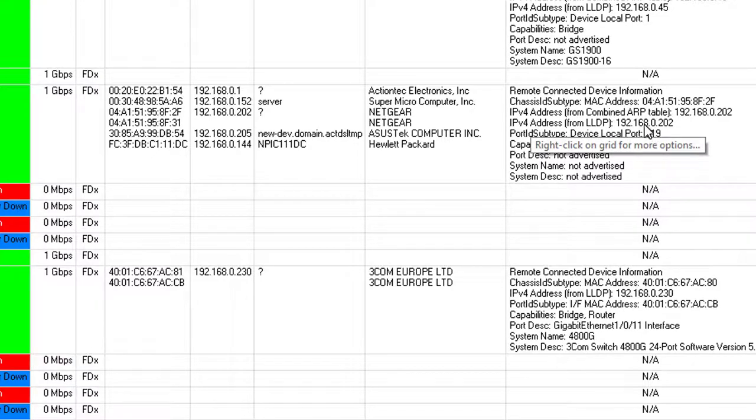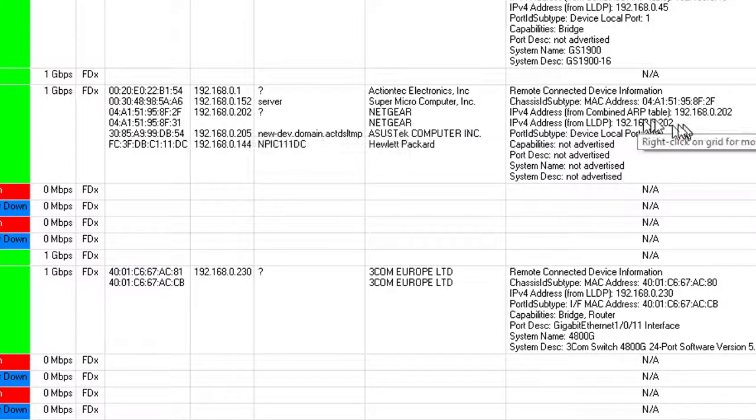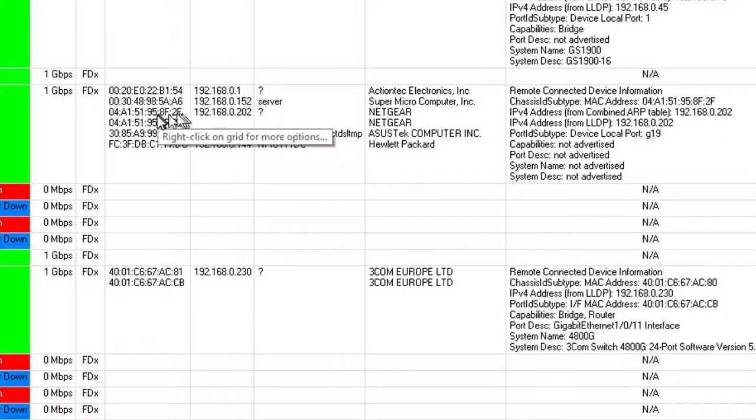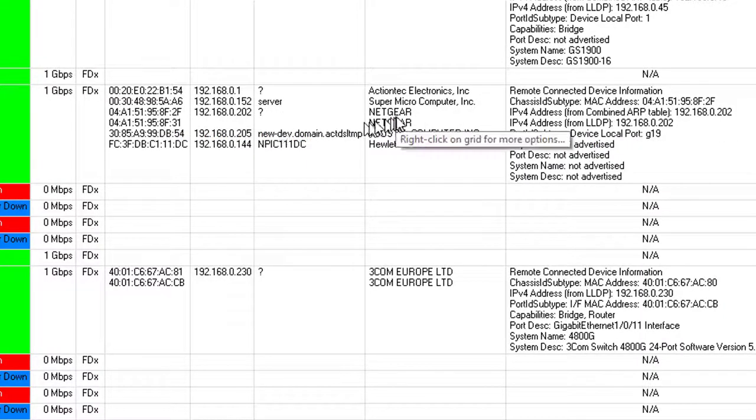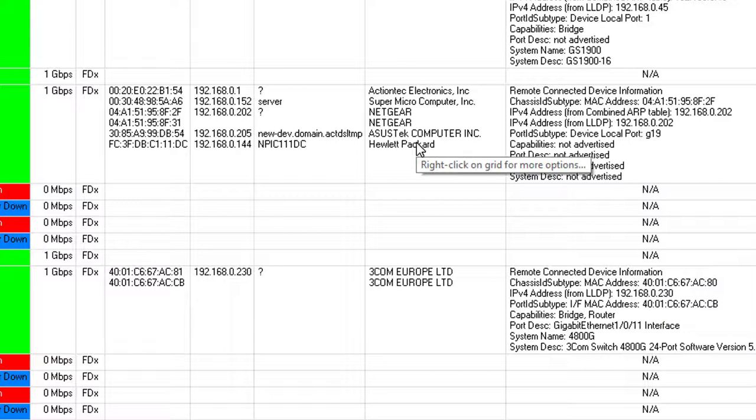So what we use is LLDP to define what the actual physical connection is. In this case it's 202, and you can see here that it's the uplink to the Netgear switch. These are other devices attached to the Netgear switch, and we see those because the Netgear switch is effectively mirroring those to us.